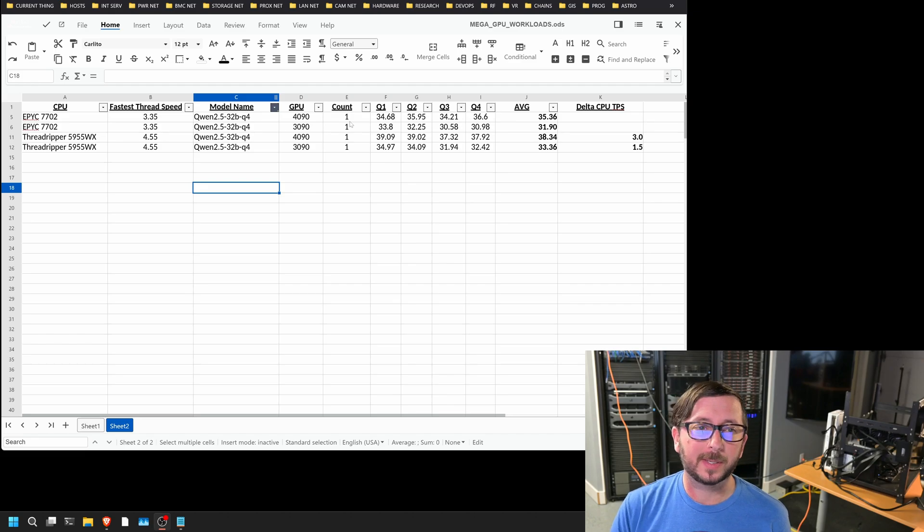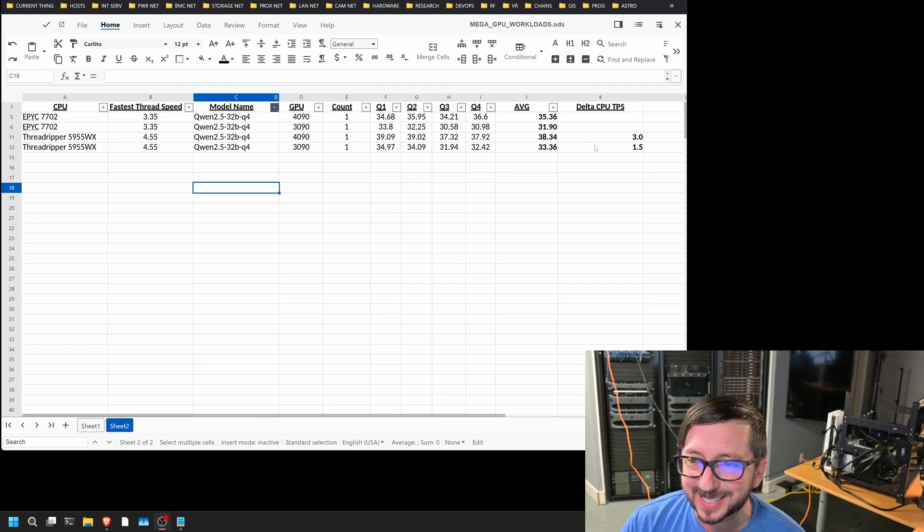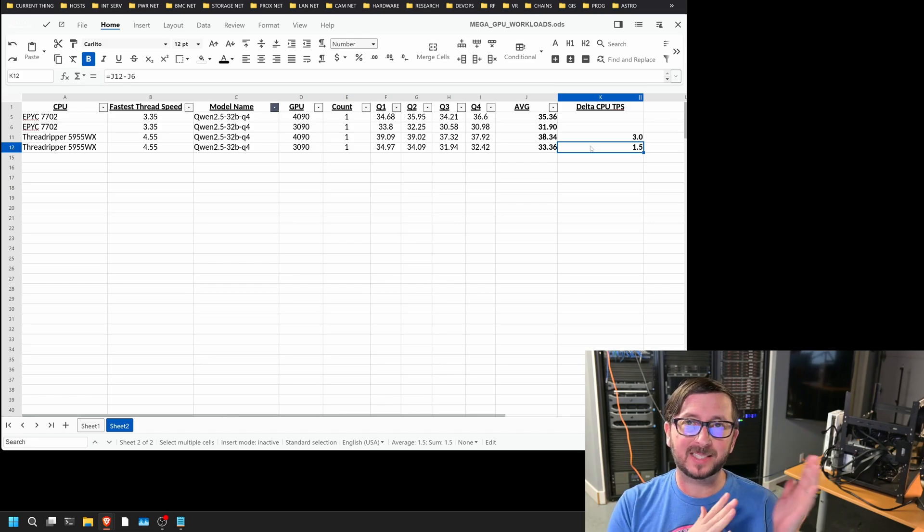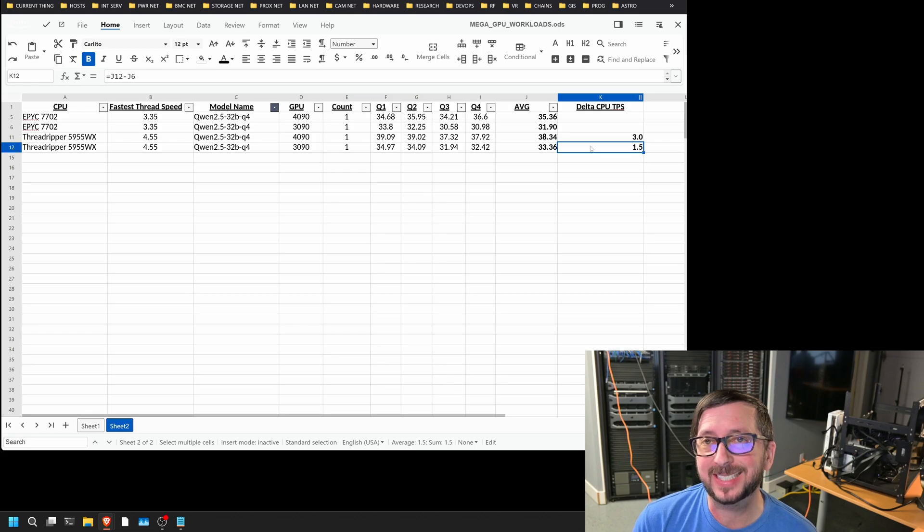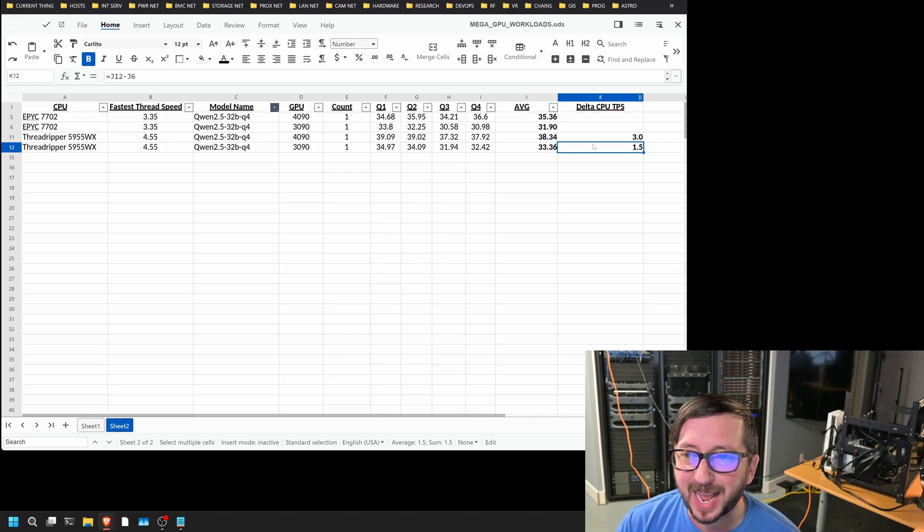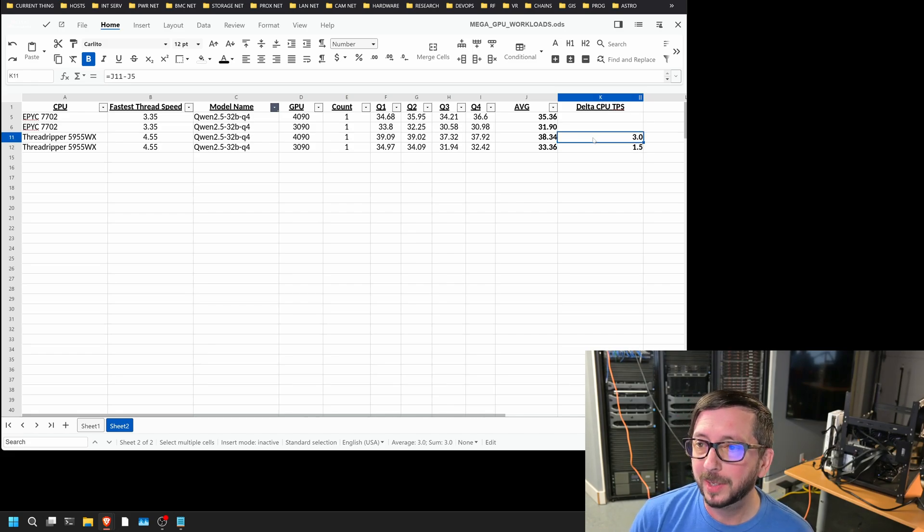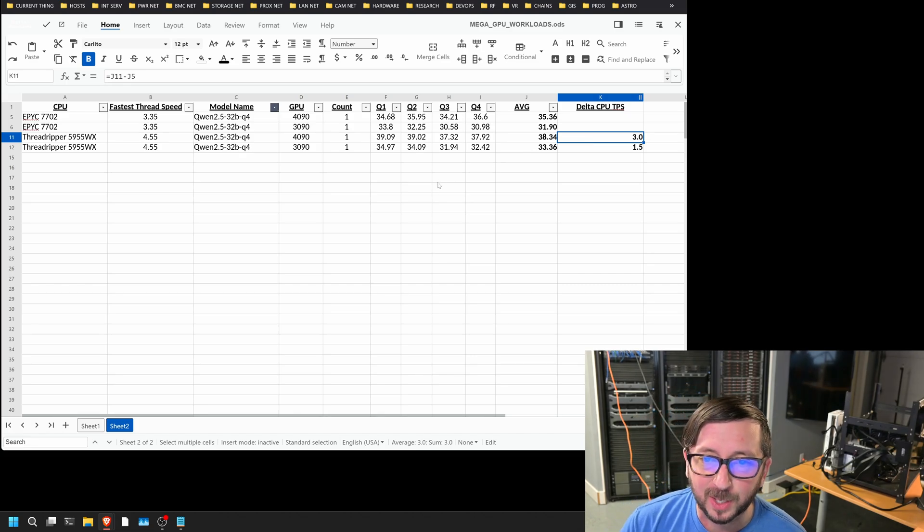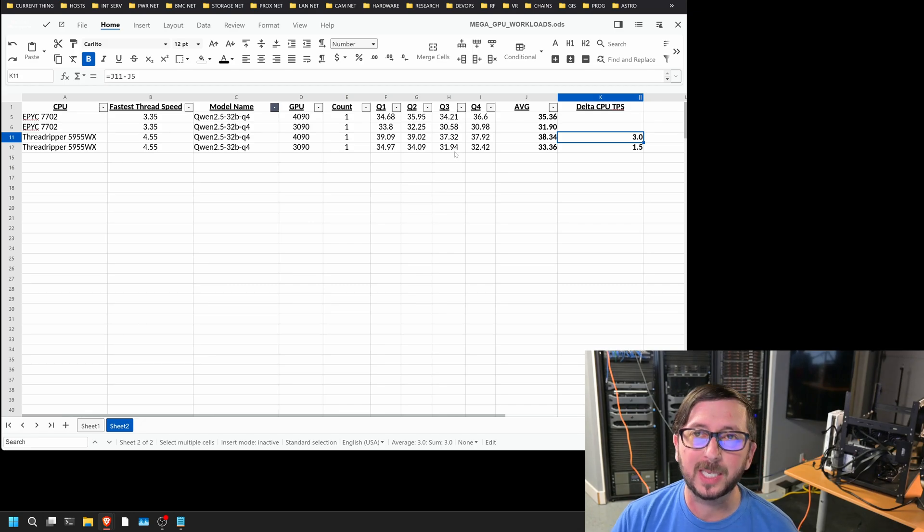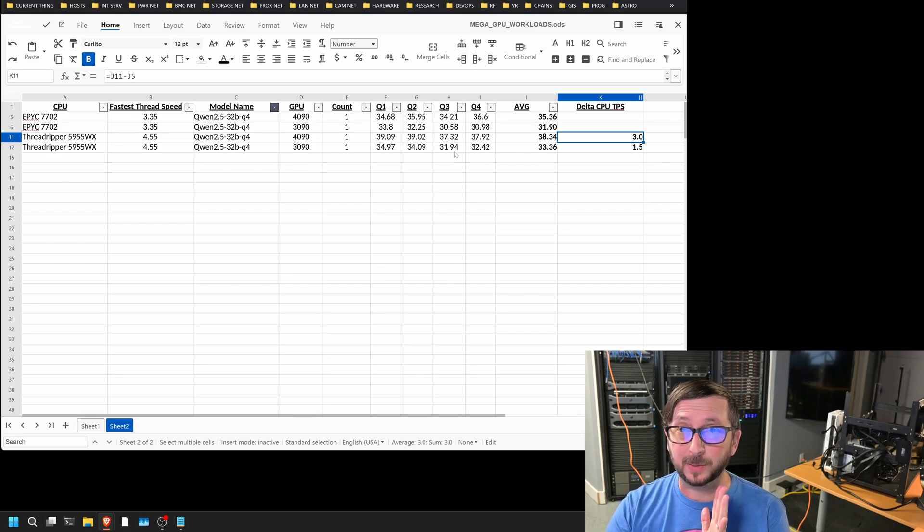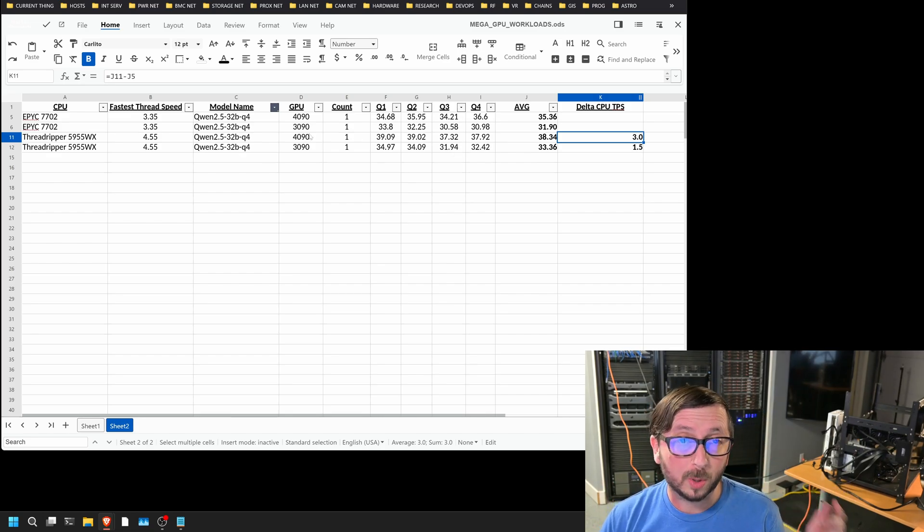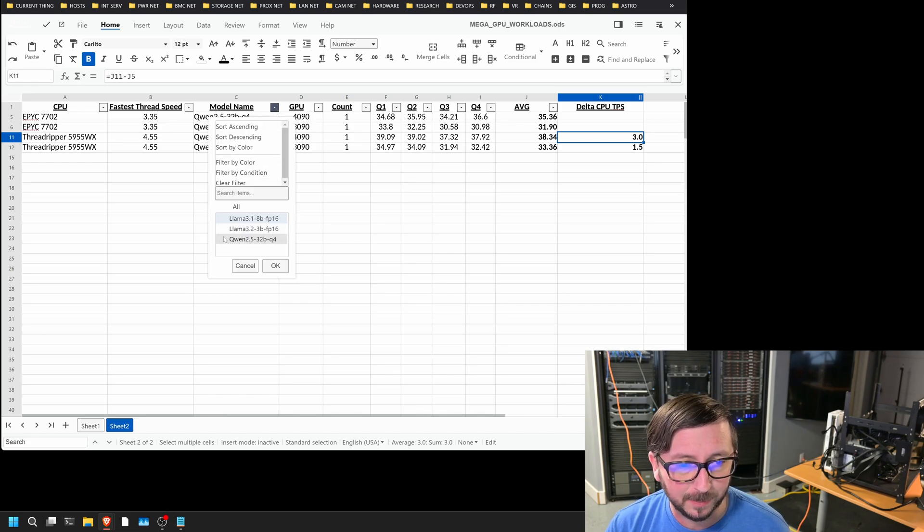So we're going to start with reviewing the Qwen 2.5 32B Q4. And we can see that the delta between the 3090s and the CPU was not that pronounced. It was 1.5, essentially, the difference between them, which that's not a huge tokens per second difference. On the 4090s, it was a little bit more. It was three tokens per second delta on average. I would say also that keep an eye on the question three, kind of longer running one here. Those definitely are going to see a bigger delta, it looks like to me, versus what we're seeing on some of the shorter questions. So there may be some interesting things about that in particular.